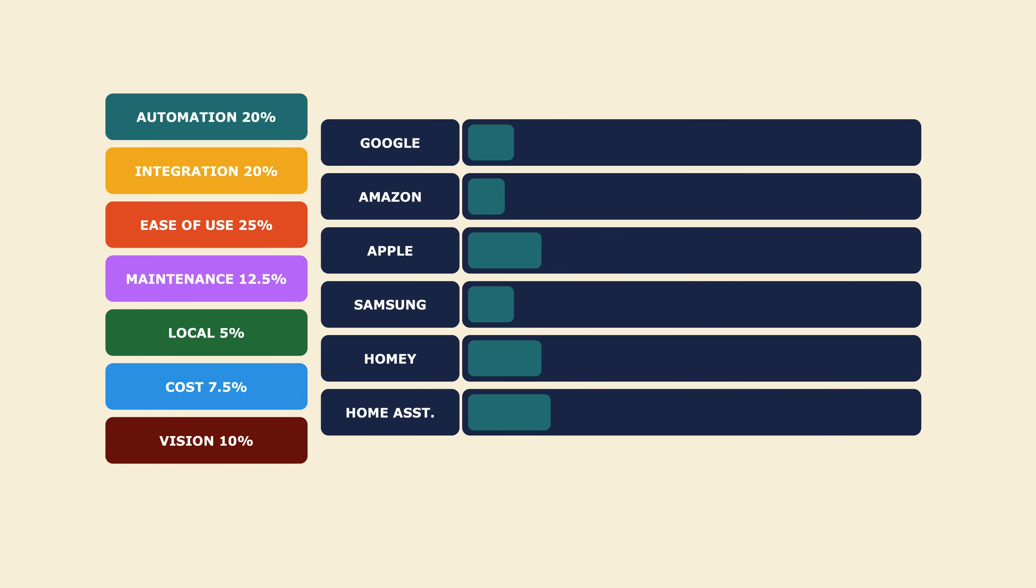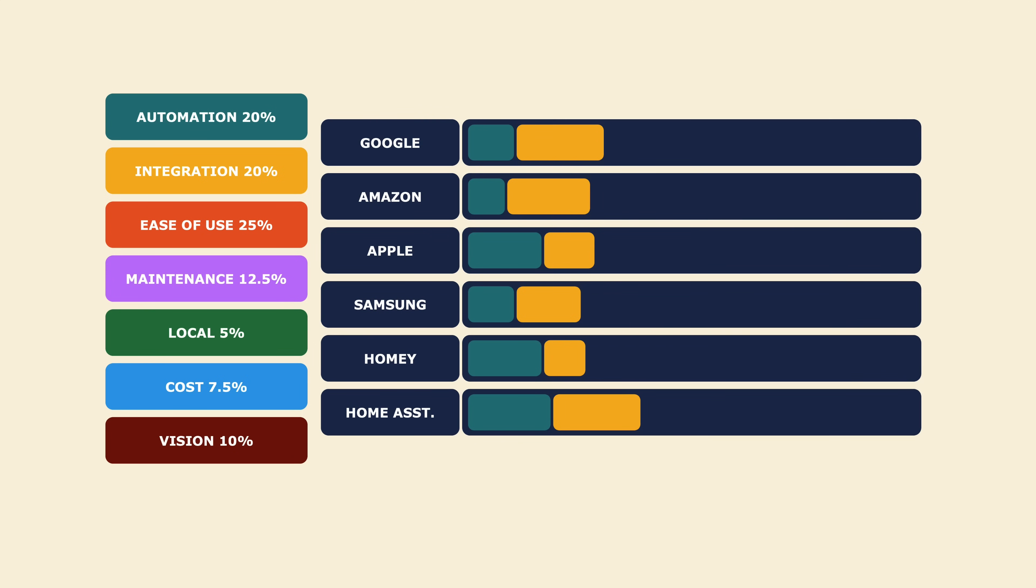Google and Home Assistant score the highest here, while Apple and Homey are the lowest. By right, Matter should slowly resolve this problem, but looking at the current state of Matter, I'm not feeling very positive about it. For me, automation and integration are the two most important things I would consider.